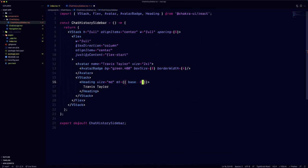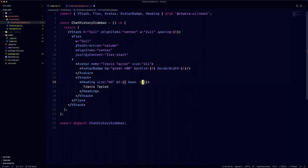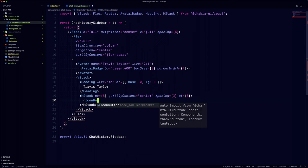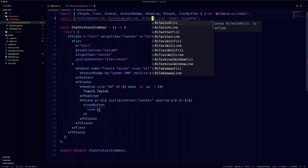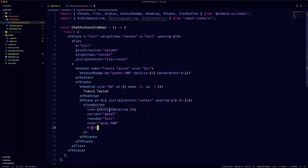We can now move on and use a heading component for the name. Then, in a horizontal stack, we'll add the icon buttons for the social links. We'll set the buttons variant to Ghost and the rounded property to Full so they appear circular.